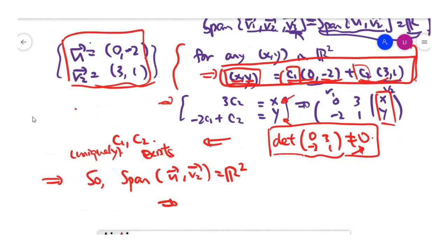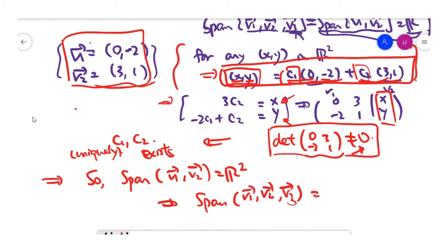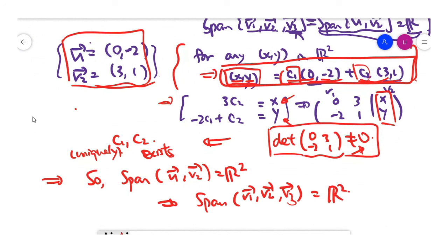Since V1 and V2 already span the whole space, adding the third vector V3 doesn't change anything — V3 is itself a linear combination of V1 and V2. So the spanning set of all three vectors equals the spanning set of just V1 and V2, which is the entire space. Let's look at one more example.